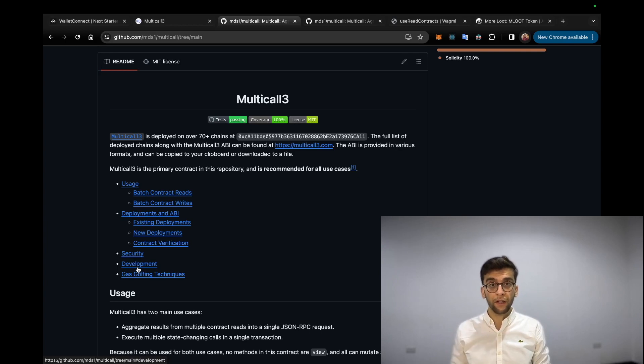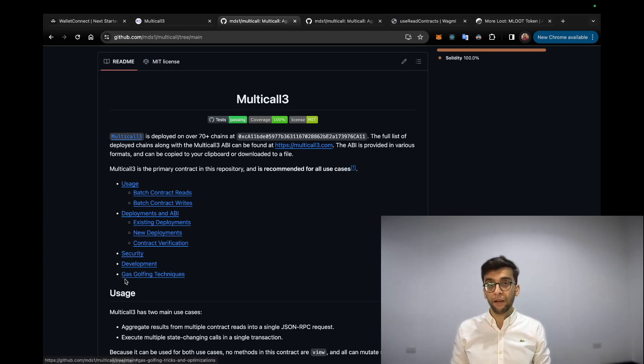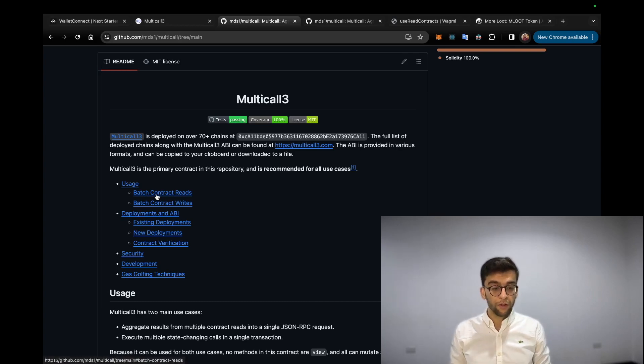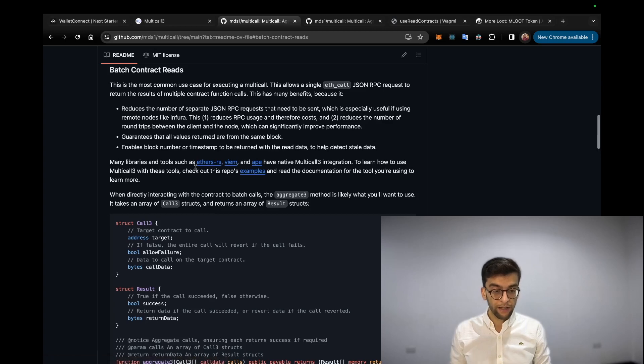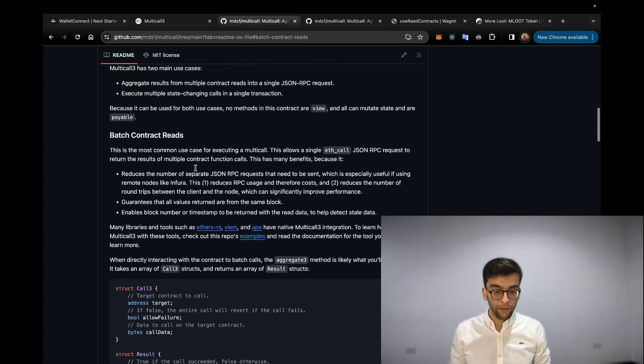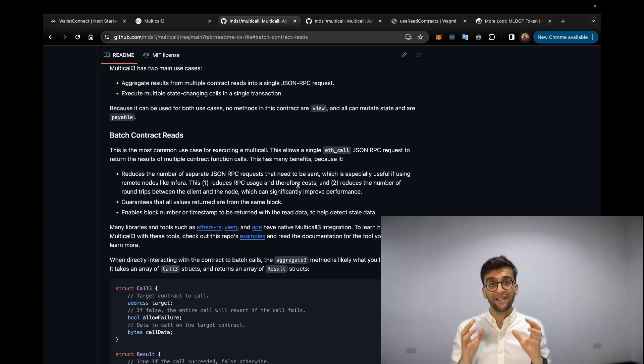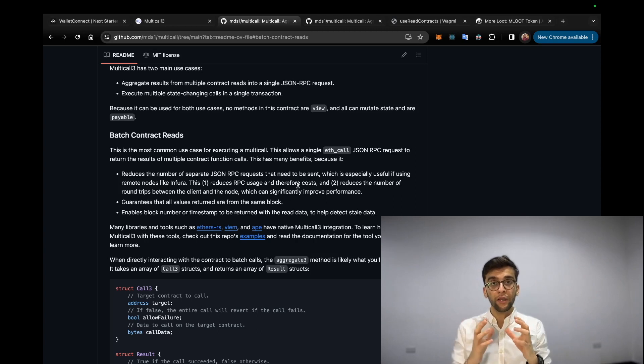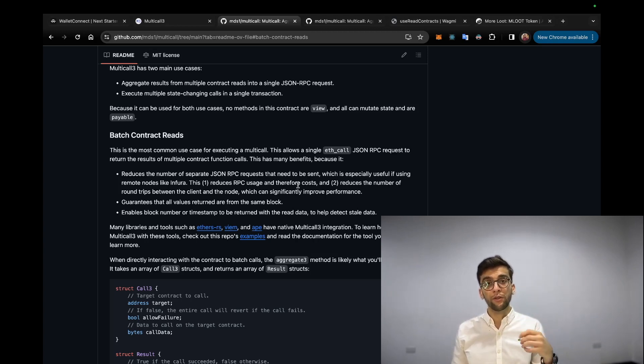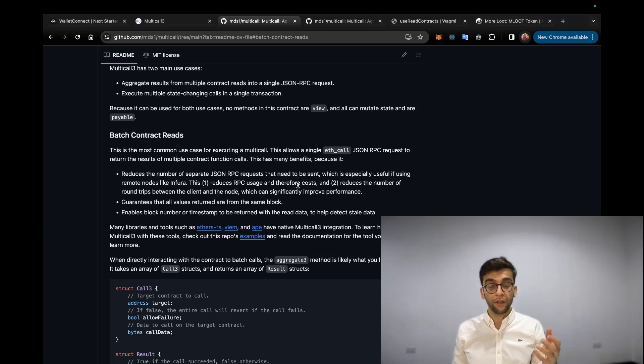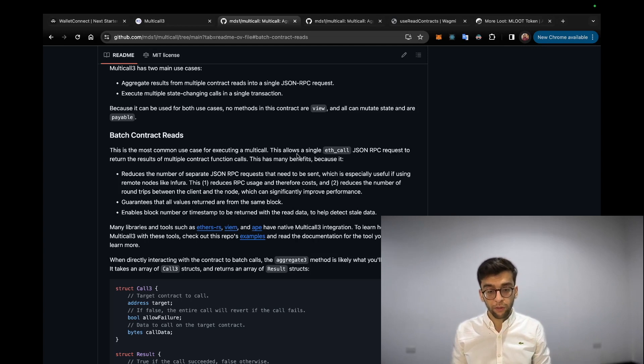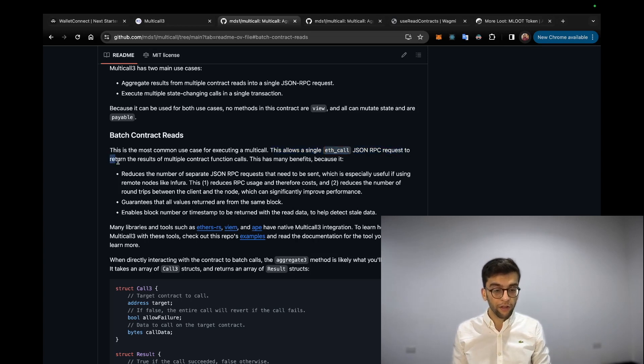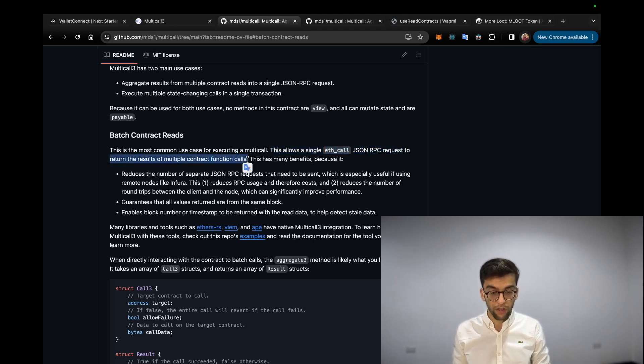If you want to add something on this repo, there are some gas golfing techniques. Purposefully for this tutorial we are picking this topic and section. So basically, Multicall smart contract batches all the Ethereum RPC requests into one single request. On the return side, you're expecting to receive multiple results of multiple smart contracts. Based on the documentation, this allows a single ETH call JSON RPC request to return the results of multiple contract function calls.